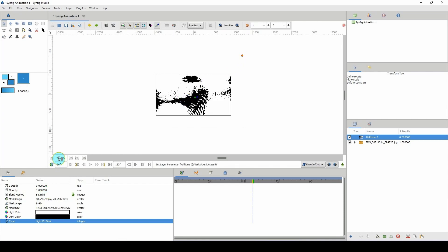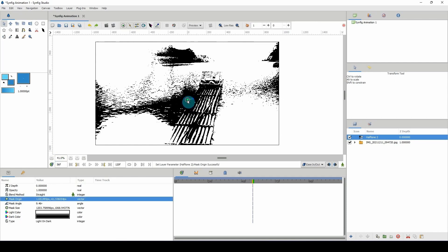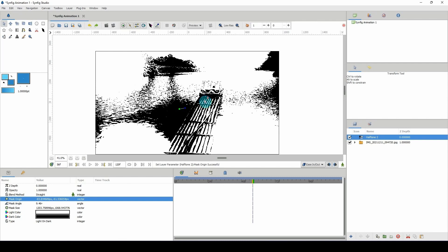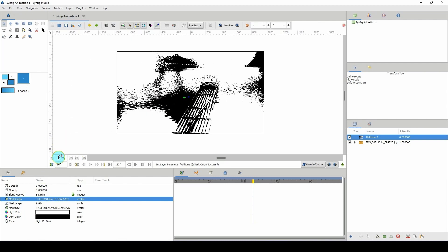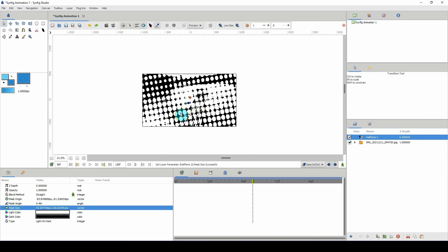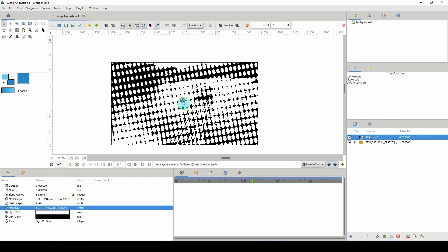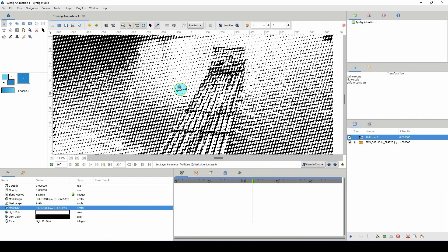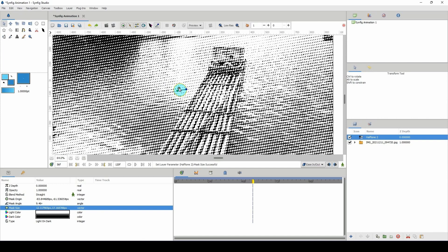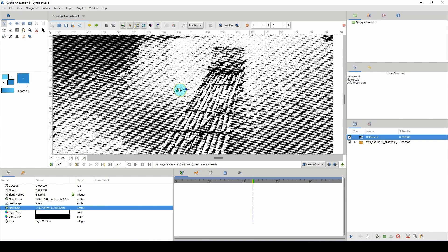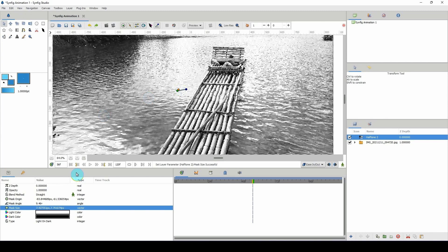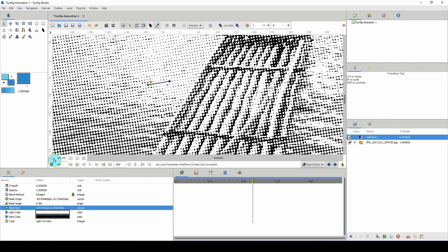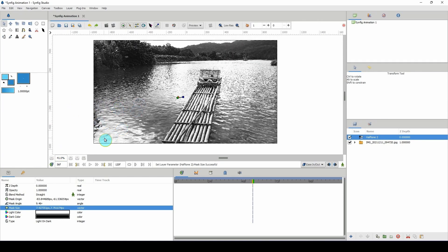Scaling all the way out actually looks really cool — it looks like a sketch. But that's not what we're going for here, so let me bring this back down and make it very very small so I can see my image much clearer. Let me zoom in to see what that looks like — okay, we can work with that, and I'm loving what this looks like.